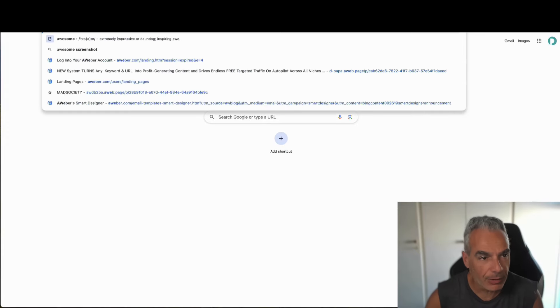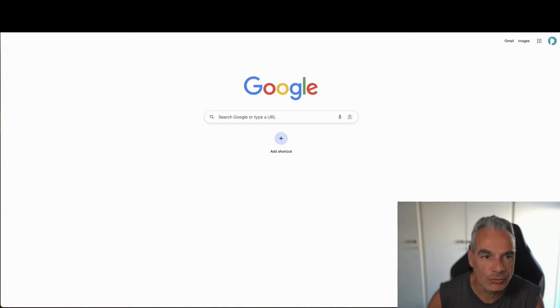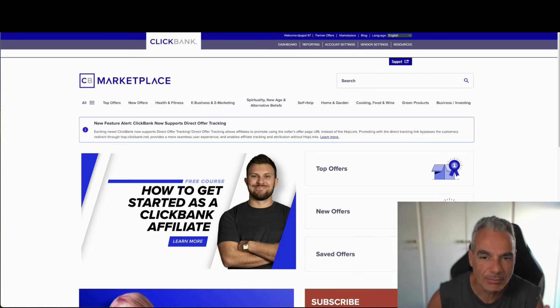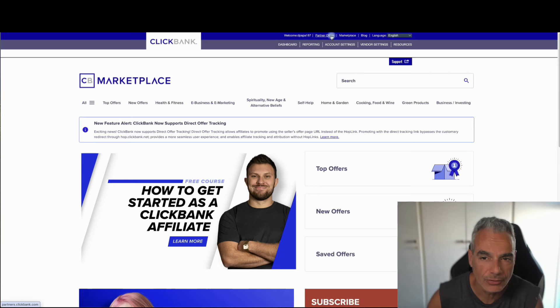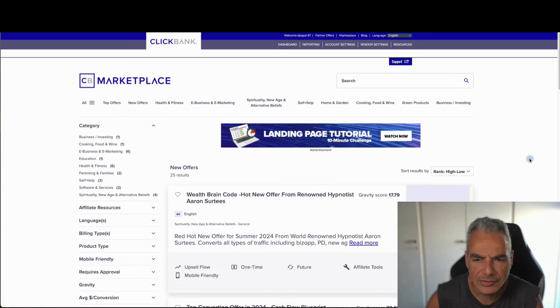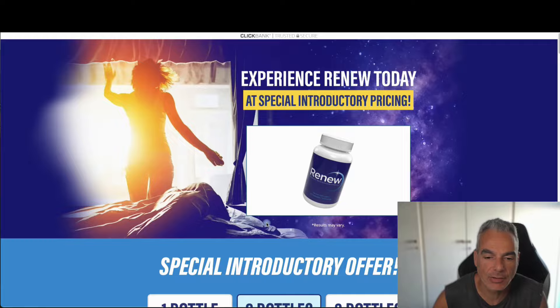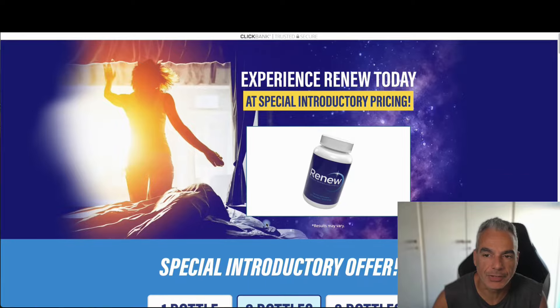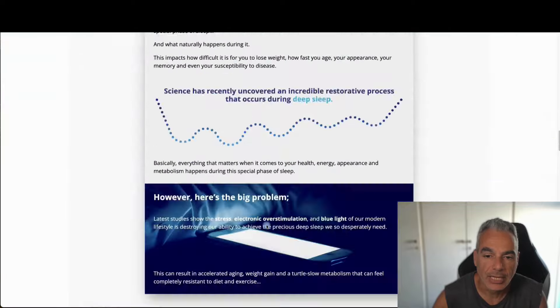I'm going to be using ClickBank as a place to go and find an offer to promote. So I'm going to go to new offers and see what's out there. So let's say I'm going to promote this offer called Renew.